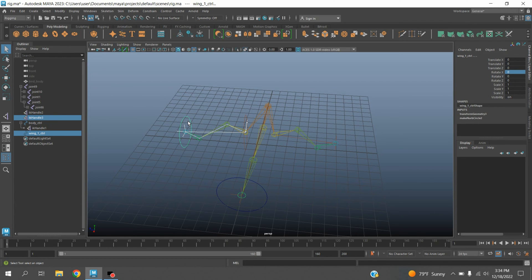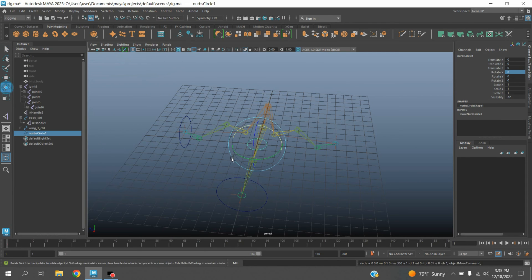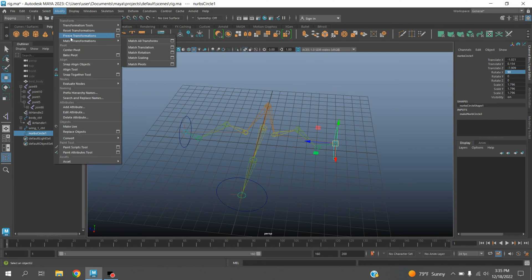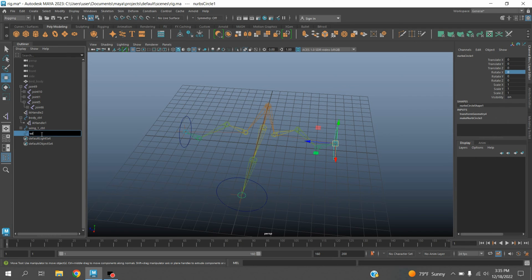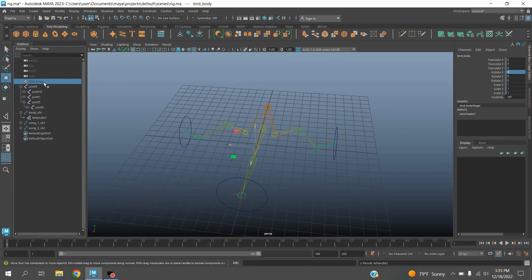Do the same for the other side. Now unhide the body.